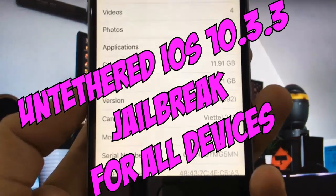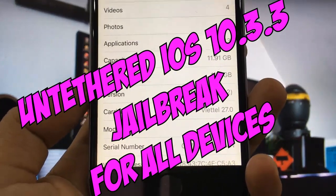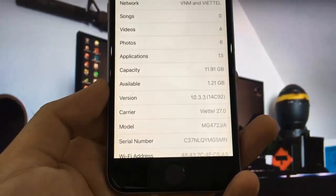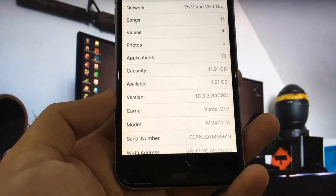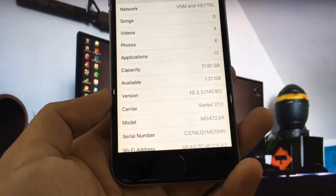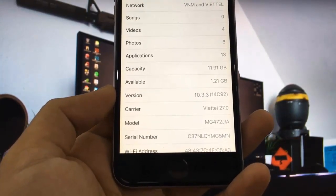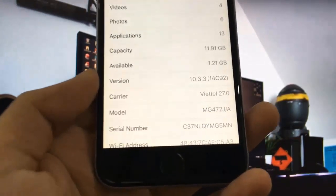Today, I'm going to show you how to jailbreak iOS 10.3.3. As you can see, I'm running the new iOS 10.3.3.